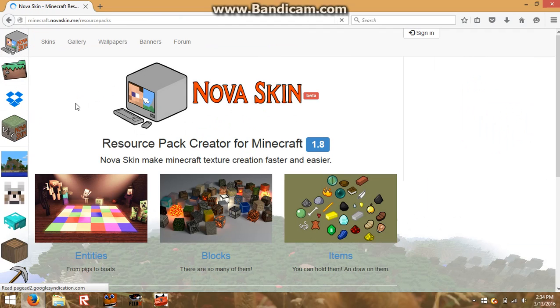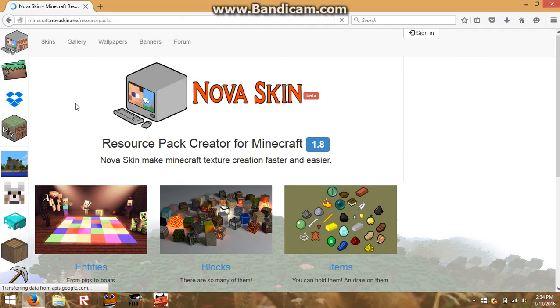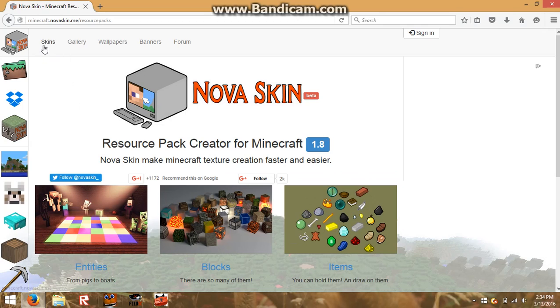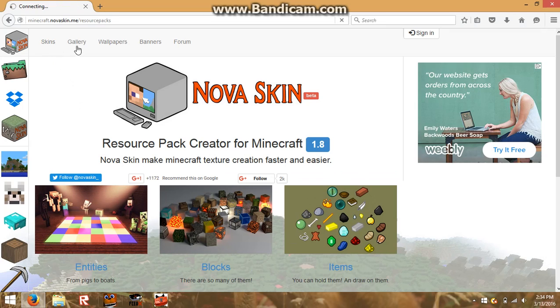You can save your own texture pack and download the texture pack that you made to use in Minecraft. You can click save to texture pack.